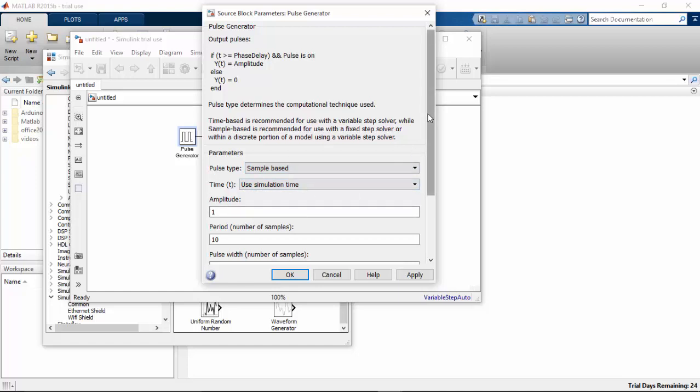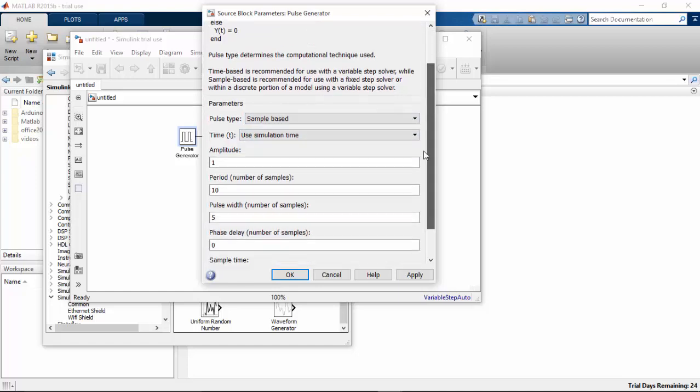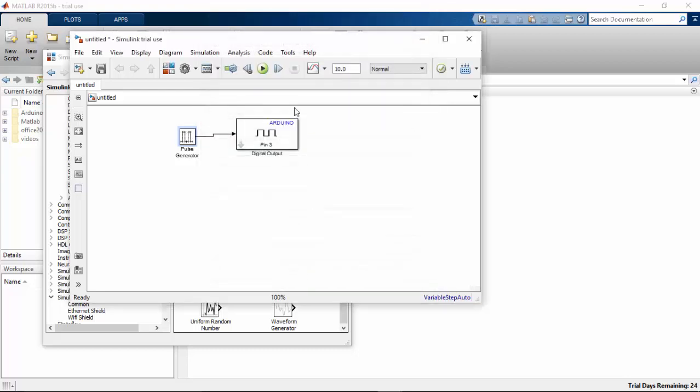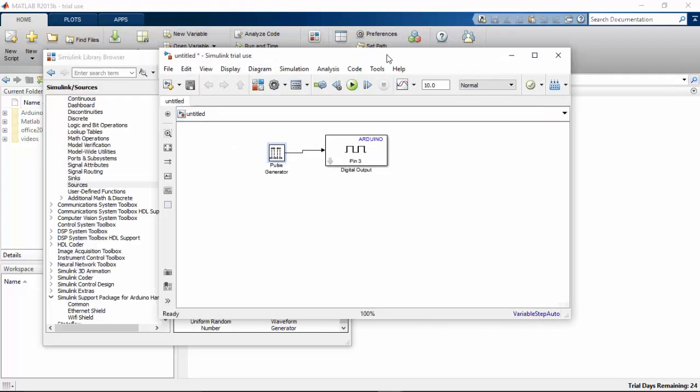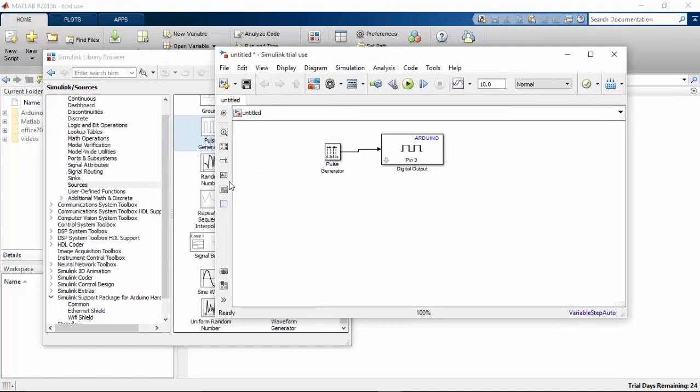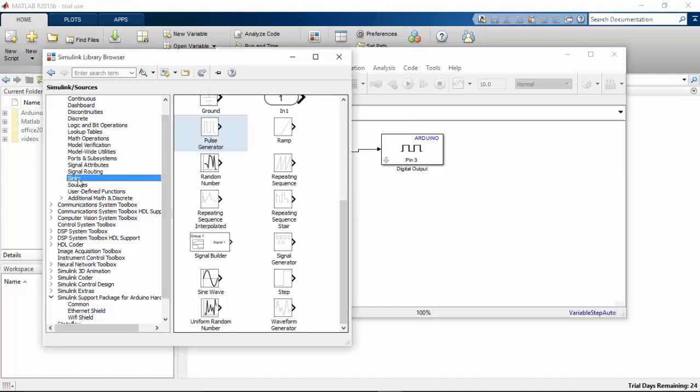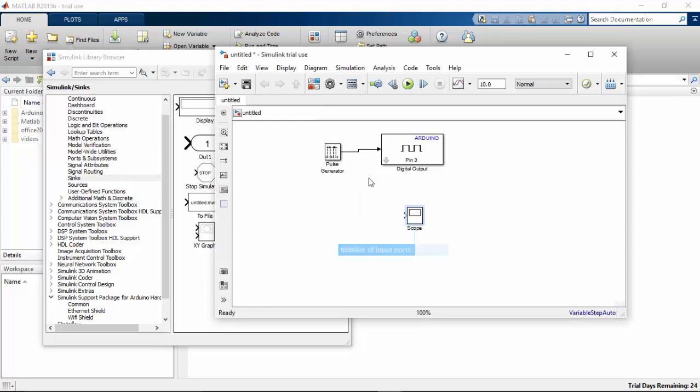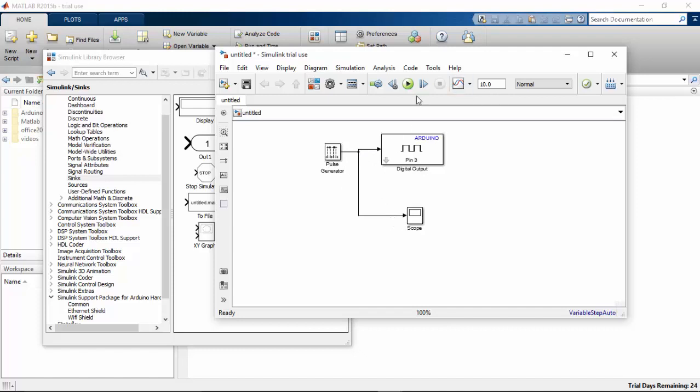All you have to do now is to double click on the pulse generator and change the pulse type to sample based, leave everything as same and move on to sample time and change this as 0.01. I need to verify what is the pulse that is generating, so I'm going to find a scope in sinks. I connected a scope to the pulse generator.